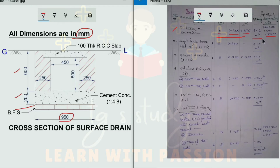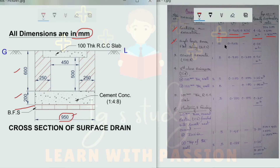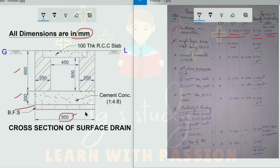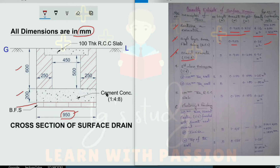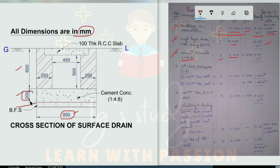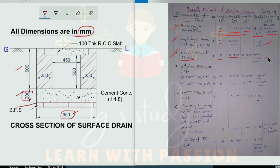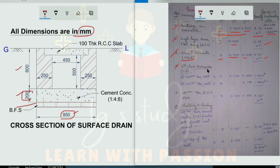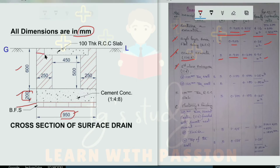The second item is single layer brick flat soling, BFS. The width is 905 mm and the length is 5 meters, giving a quantity of 4.75 square meters. For the next item, the length is 5 m, width is 0.95 m, height is 0.25 m and width 1.25 m, then 1.45 m.